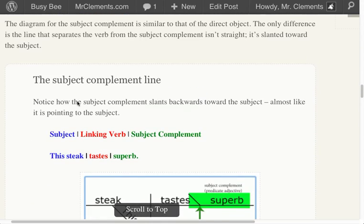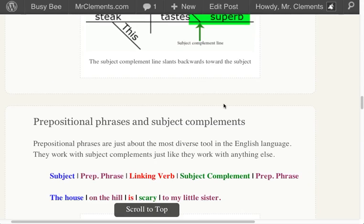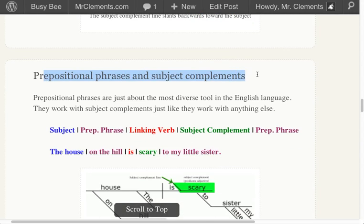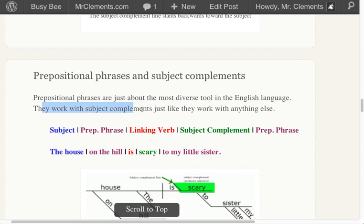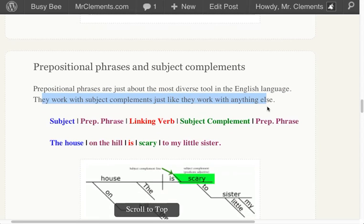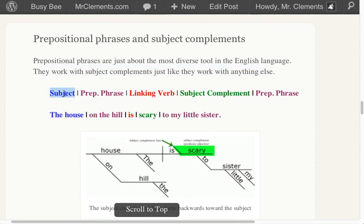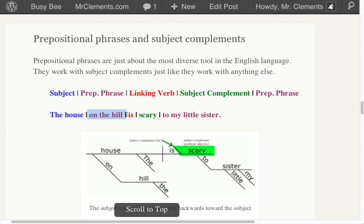So that's about the subject complement line. Let's see — prepositional phrases and subject complements. Prepositional phrases are the most diverse tool in the English language, and they work with subject complements just like they work with anything else. In this sentence, we're going to have subject, prep phrase, linking verb, subject complement, another prep phrase. 'The house on the hill is scary to my little sister.'